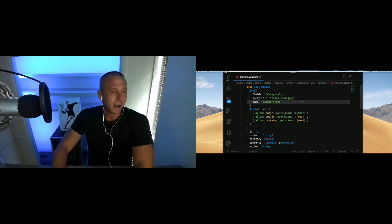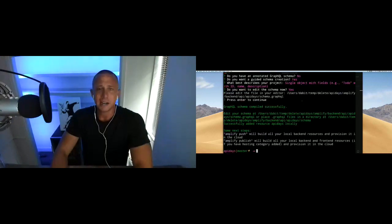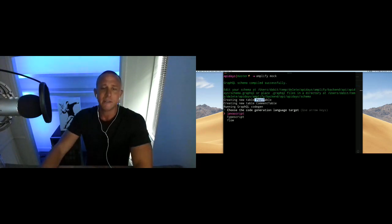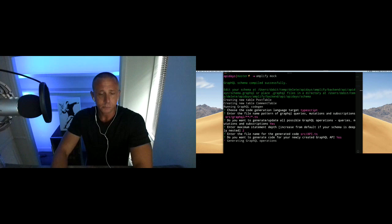To test this out I can either deploy it or run 'amplify mock' locally. This will introspect the schema, validate it, read our directives, and create local database tables — a Post table and a Comment table. It also does GraphQL code generation for client apps. It should open a local GraphQL server where we can test everything out, though I'm running into a problem with that so let me restart.